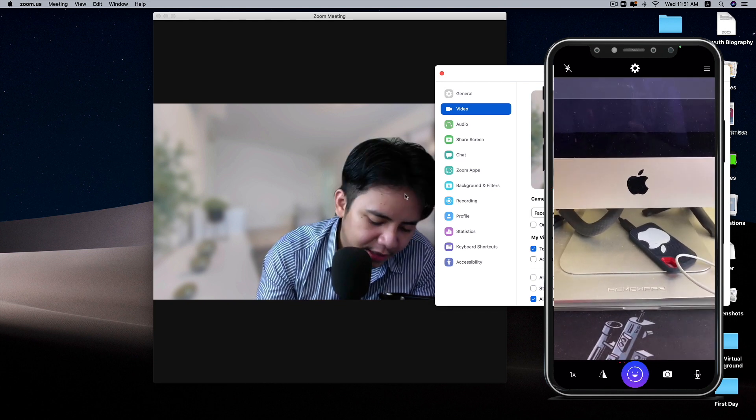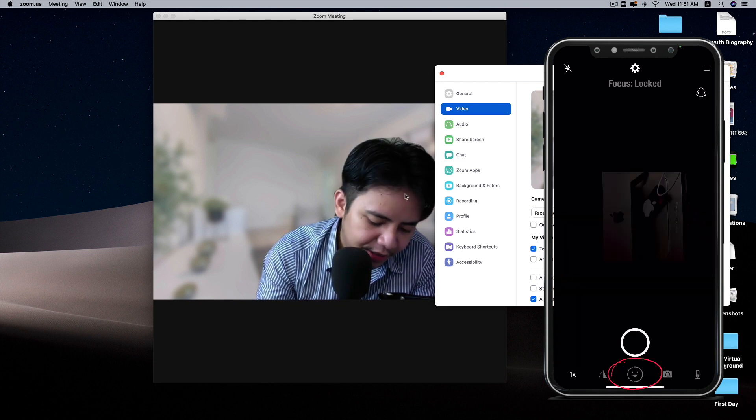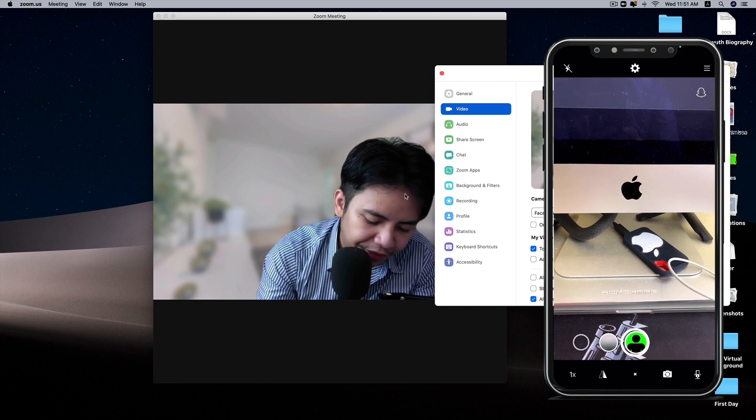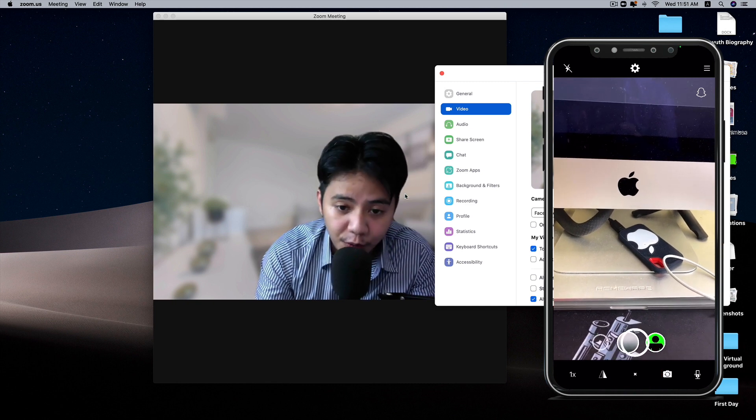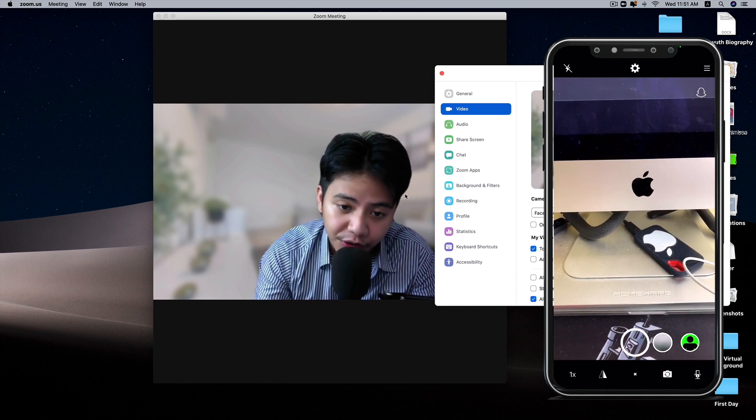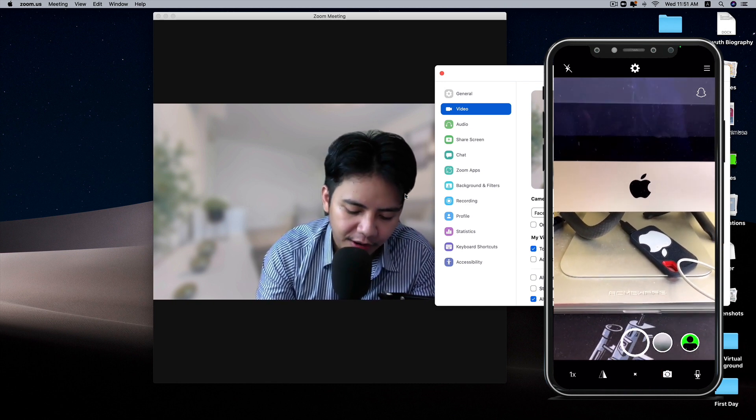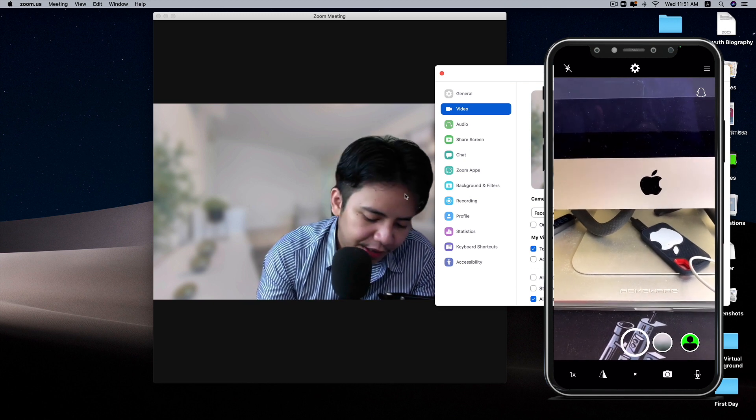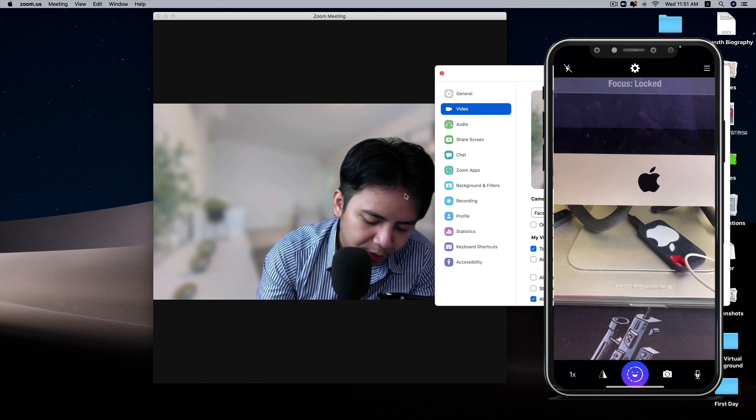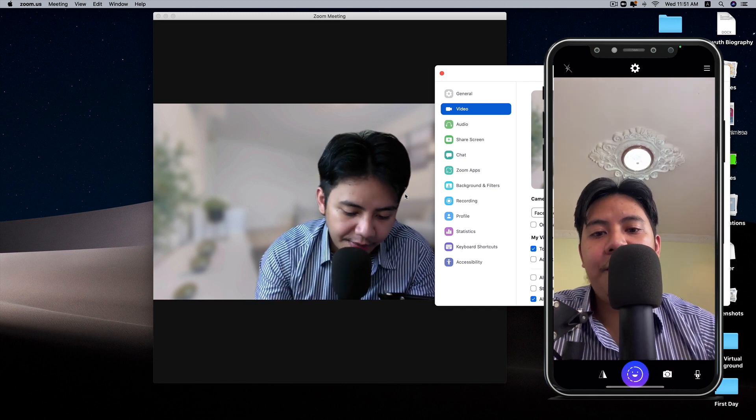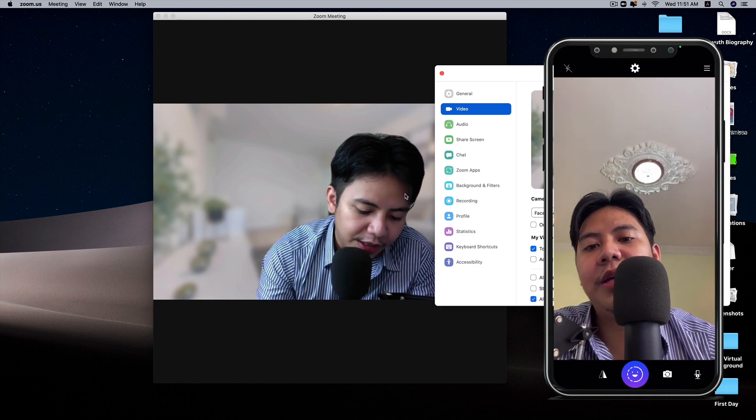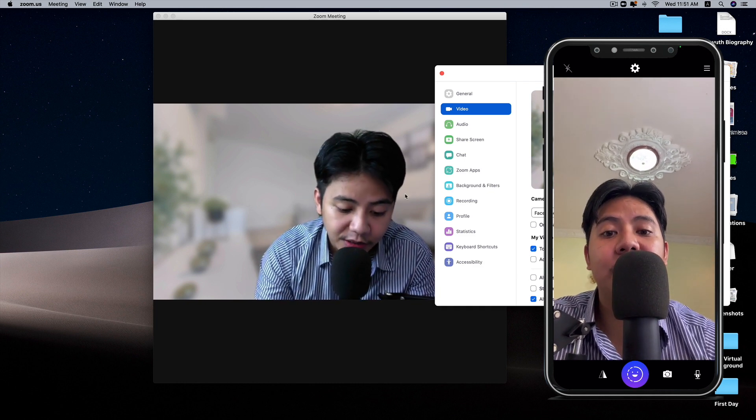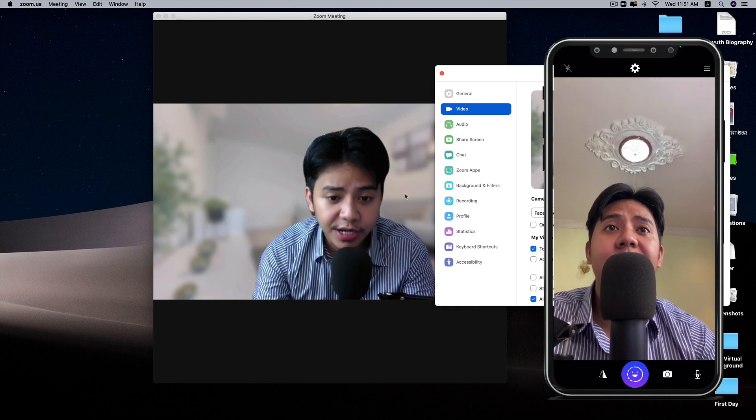This is the right side. You can change to the green screen if you don't want to show what's behind you. If you don't want to use the virtual background, you can just use the green screen. Back to normal, this one is to change to the front-facing camera.